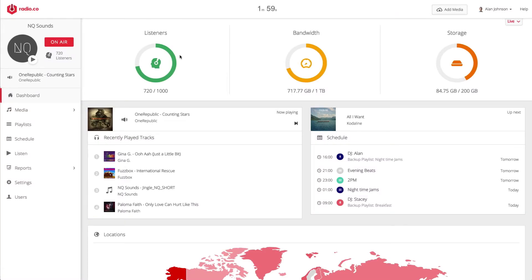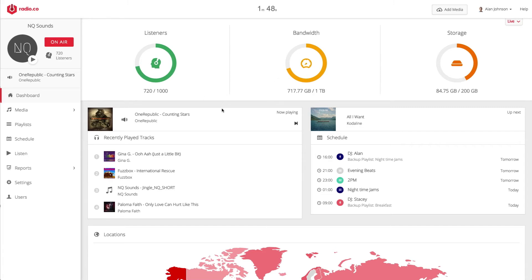This is the Radio.co dashboard. As you can see, we've got an overview of how many listeners are currently tuned into our station. Moving down the page, you can see the song that is currently going out on the radio, as well as the last few tracks that have just gone out on air.